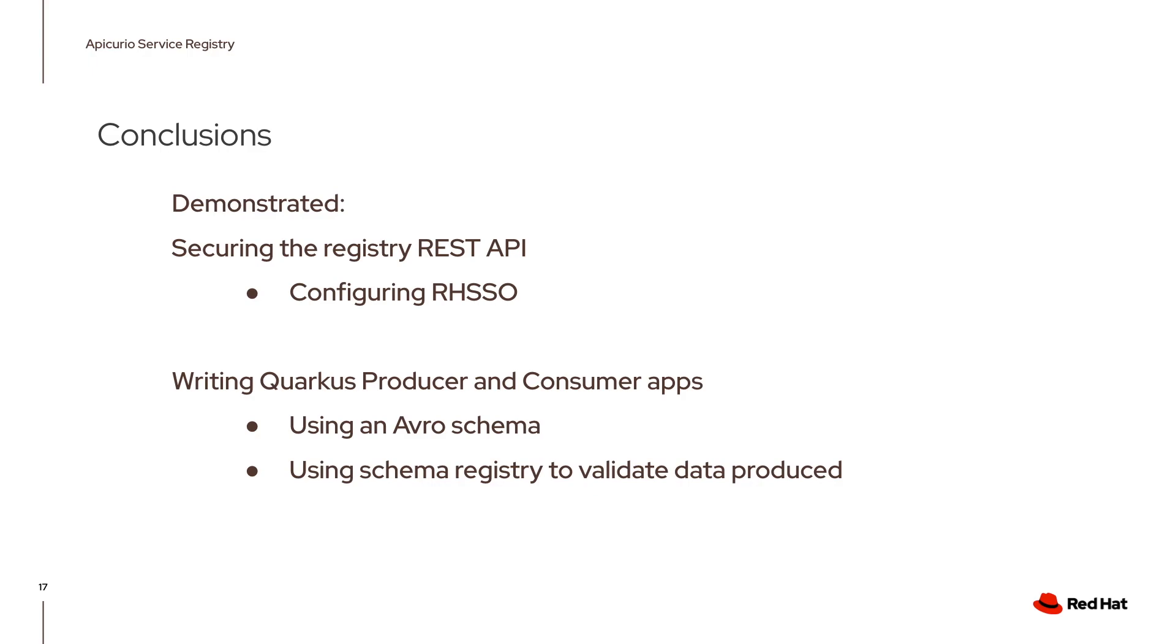So by watching both part one and part two, you should have a completely secured Apicurio service registry. Hopefully this will help you in setting up the Apicurio service registry in a secure manner. Thank you for watching.